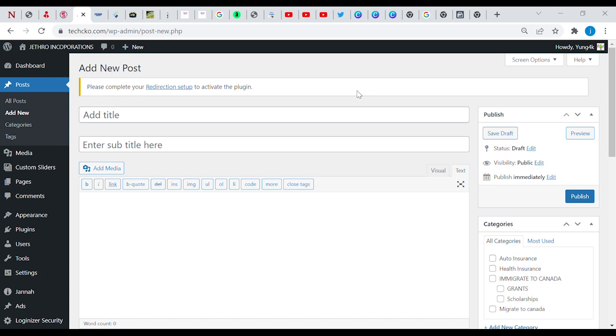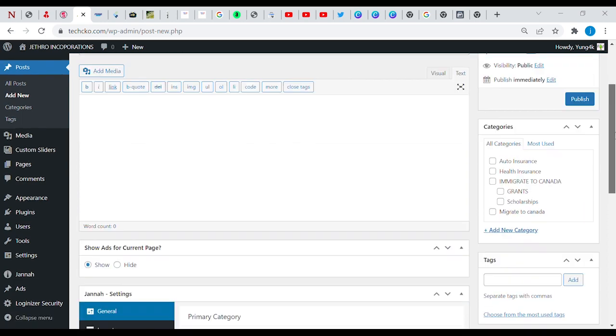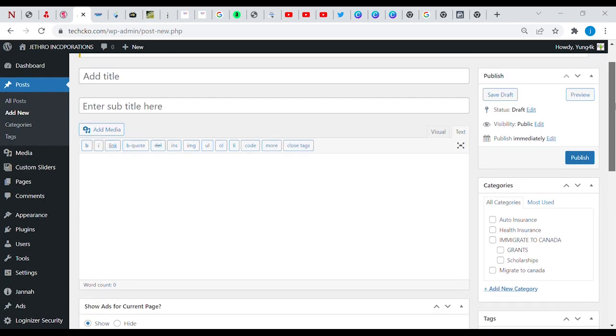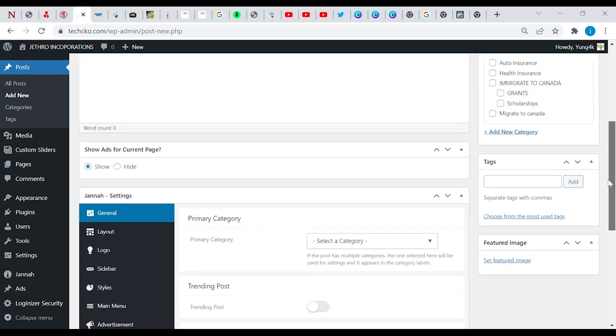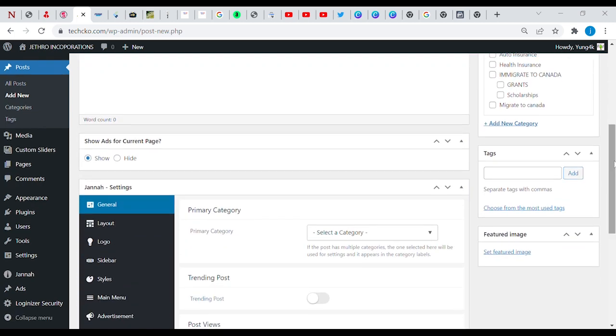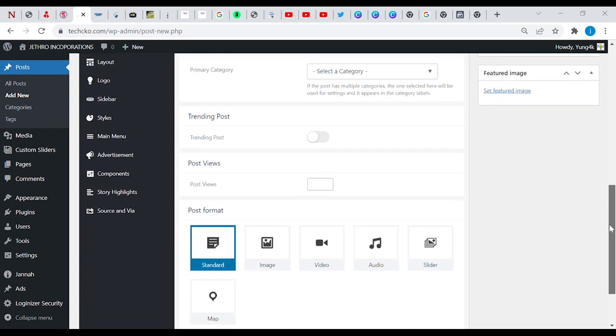This is the interface of the admin panel of the WordPress site. As you can see, this is how it looks like. We have our title page, subtitle, and content page area where you can write your content, and then we have a whole lot of other features here.